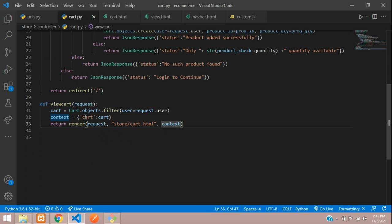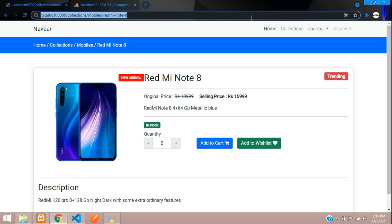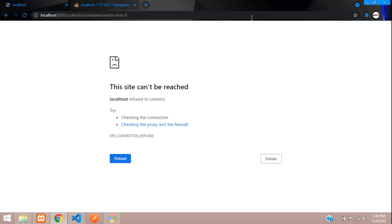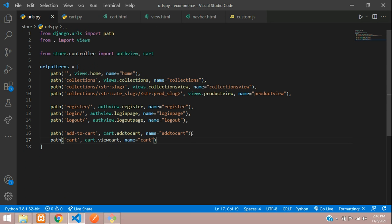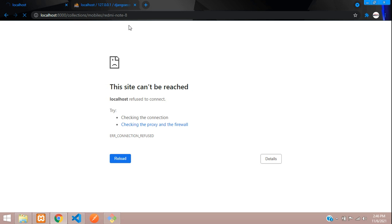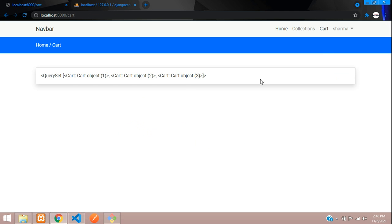Copy the cart variable and paste it, then refresh. Let's check — there's a full stop where we need a comma in urls.py. In urls.py, give a comma after the path, then refresh. Now you can see the cart. Go to the cart URL and you can see there are three objects in the cart.